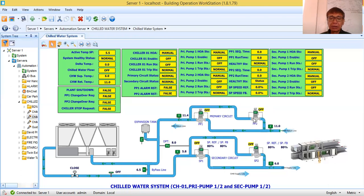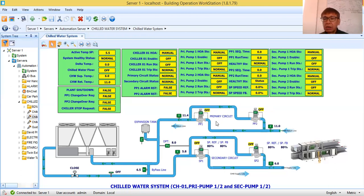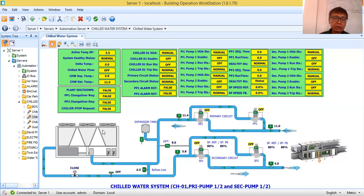I tried to recreate the system that I created in one of my previous projects in Qatar. As I said, this chilled water system is composed of three basic components. First is the chiller. My chiller is an air-cooled type chiller. As you can see, the condenser is being cooled by condenser fans.